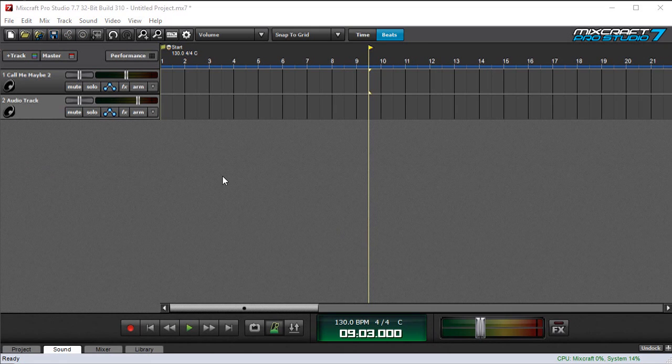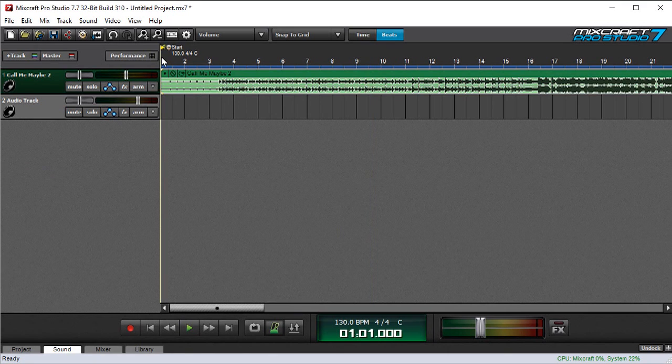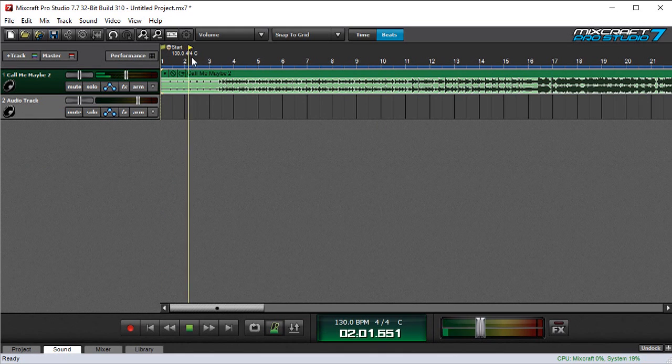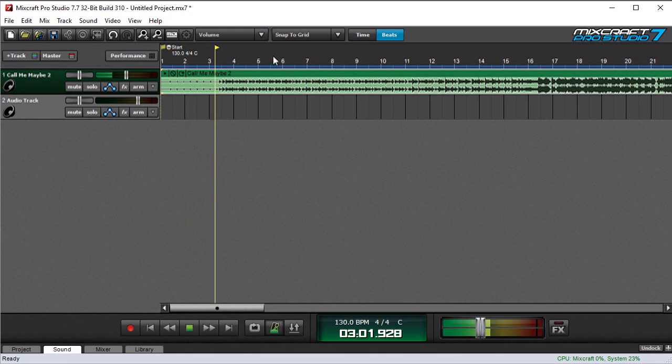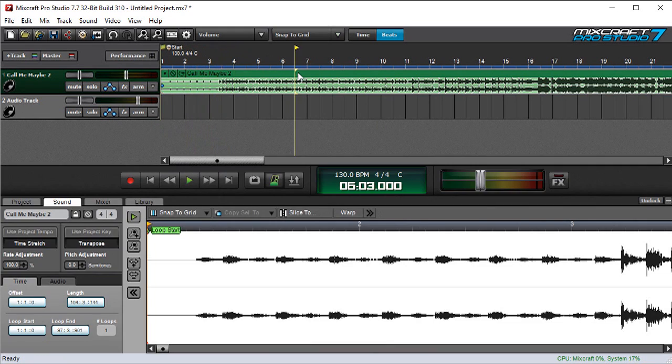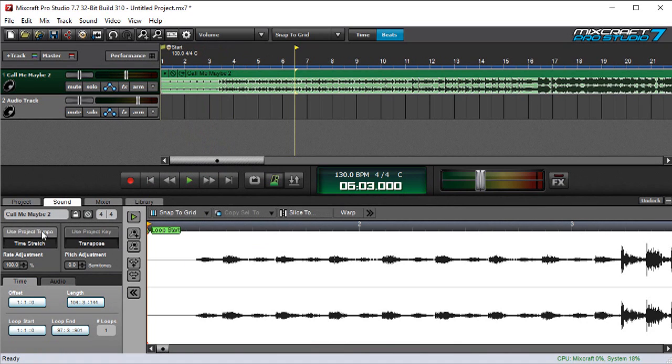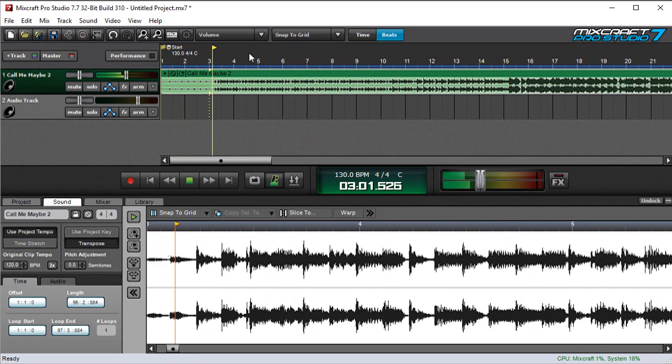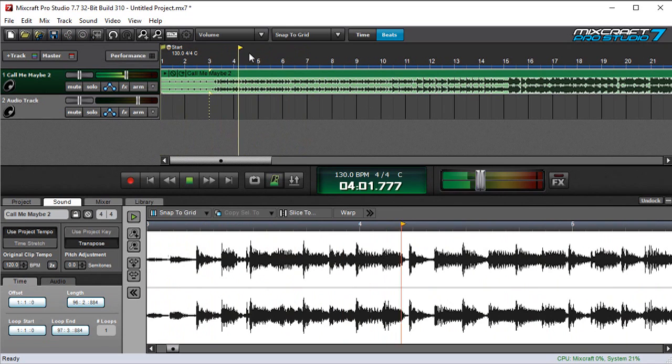So to make this really easy to understand, I'm going to pull Call Me Maybe into an empty project. And if I play it right now, you can hear everything's off. So I'm going to double click on this, and the important thing here is I'm going to hit Use Project Tempo. And if you look at this, you're going to see the whole thing actually squish a little bit. And that's because MixCraft figured out the inherent tempo of this is a little slower. So it squished it so it would play at 130. And now if I hit play up here, it's pretty on the beat.